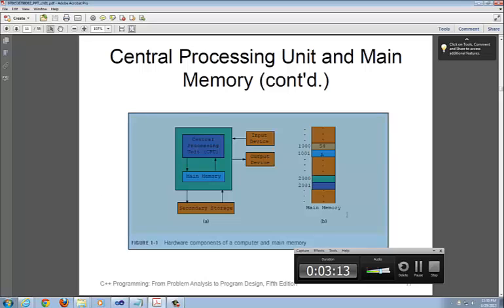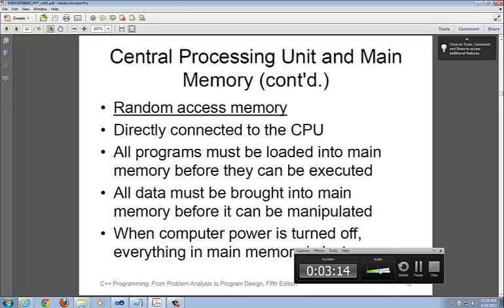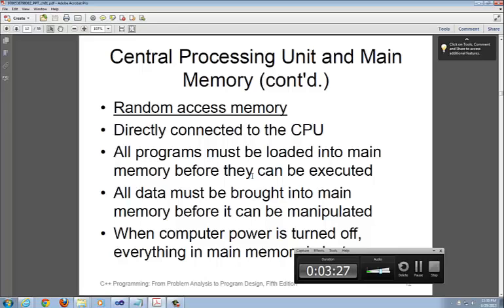I'm going to go on to the next slide that talks about the CPU and the main memory. Again, everything that we talked about, random access memory, connects between the CPU and the RAM memory.